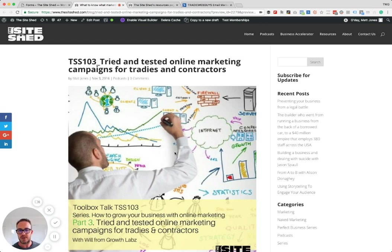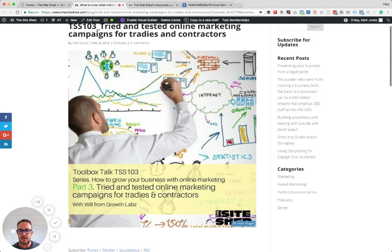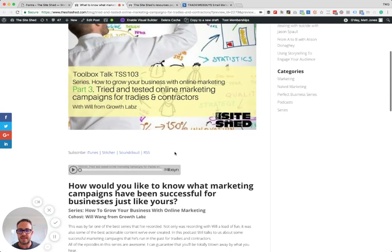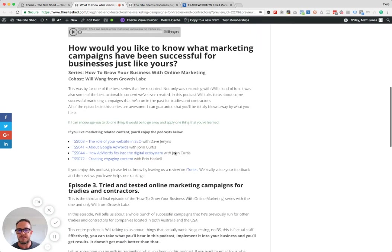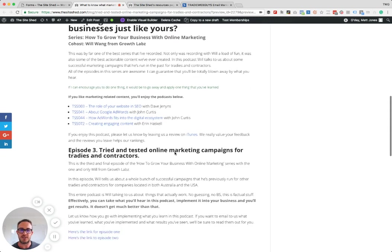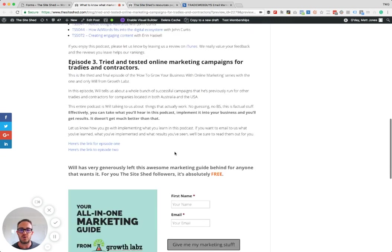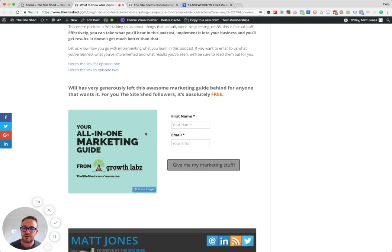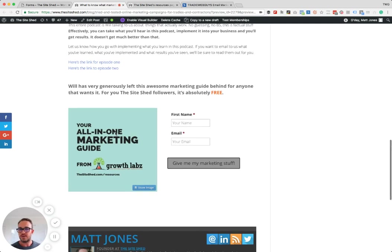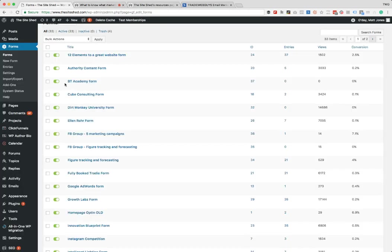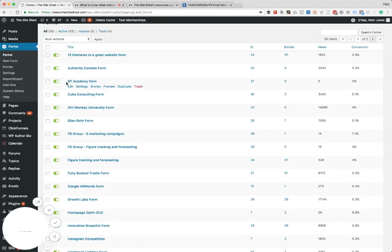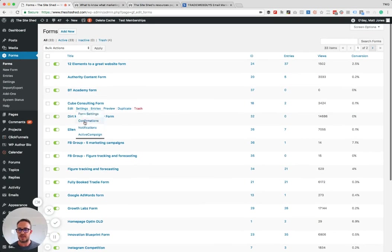So this is a podcast, one of our podcasts that we've had here, and you can see this is basically the blog page that ties into that podcast, and at the bottom here there's a form. So there's an all-in-one marketing guide that you can get, and that form is specific to that call to action. But first of all, I just want to jump in and show you practically the amount of forms that we've got and the reason we've set this up.